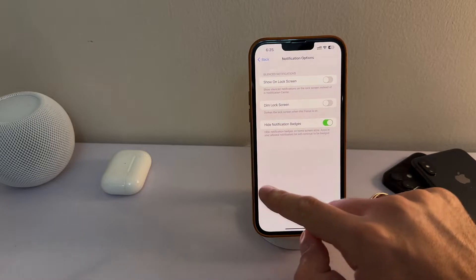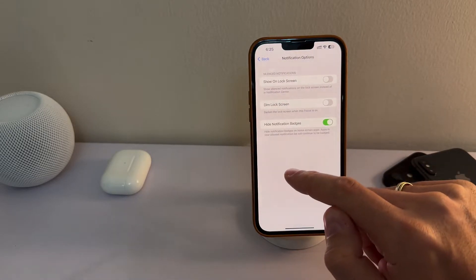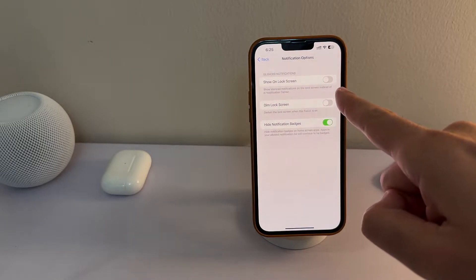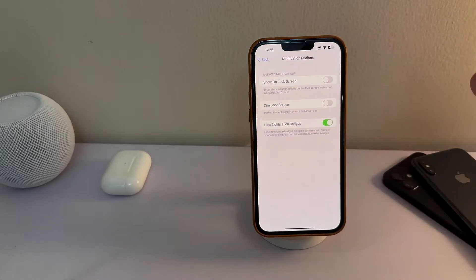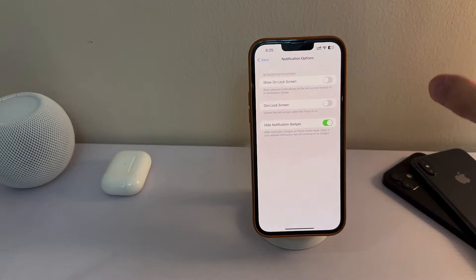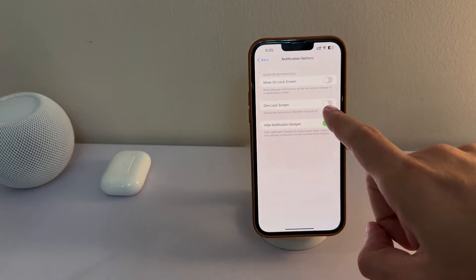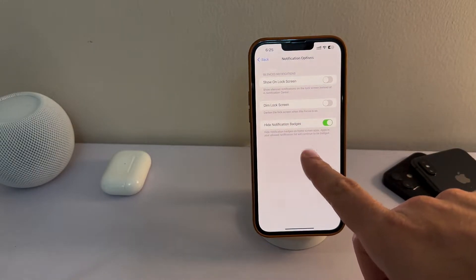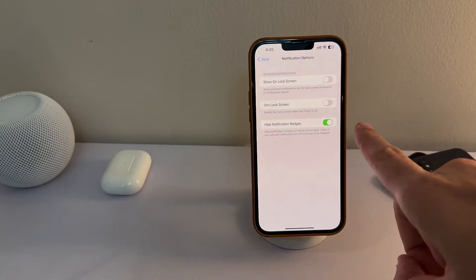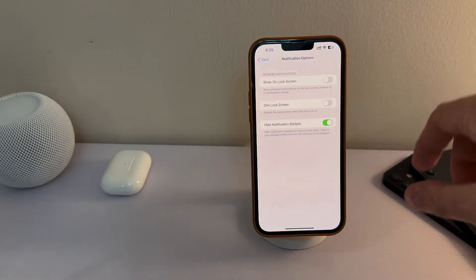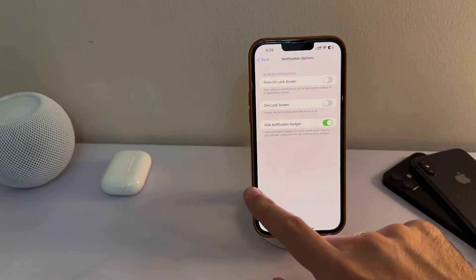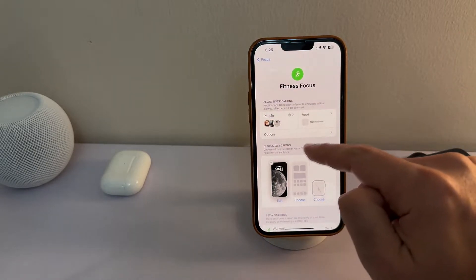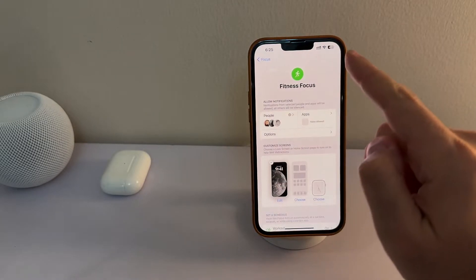Below that you have additional notification display settings. I've chosen that I don't want to see notifications on my lock screen when I work out, so I'm not disturbed even when I pick up my phone. You can also dim the lock screen and hide notification badges on your home screen. I have that enabled too, so I'm completely undisturbed by any applications whatsoever.